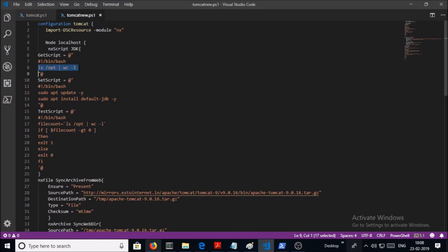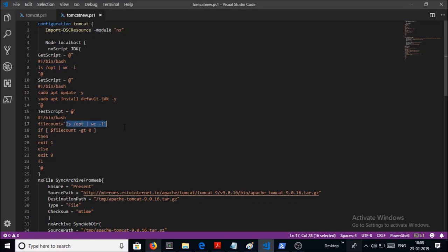In the GetScript, we are trying to get a script so that we can pass or supply that script into TestScript block. In this condition, we are passing command to the TestScript block. Look at here, this particular command arrived from the GetScript block.